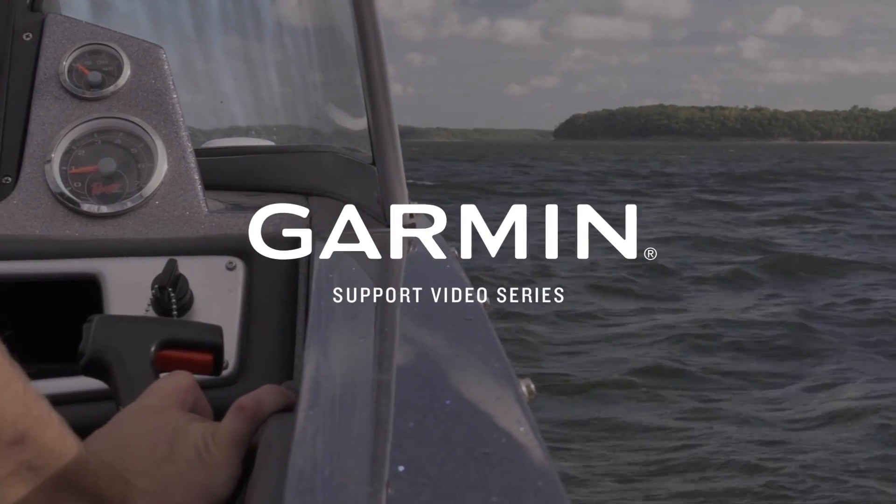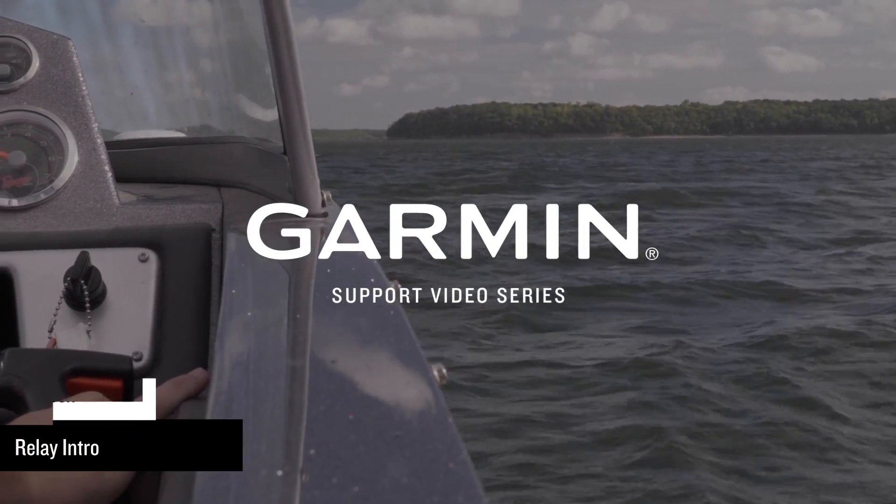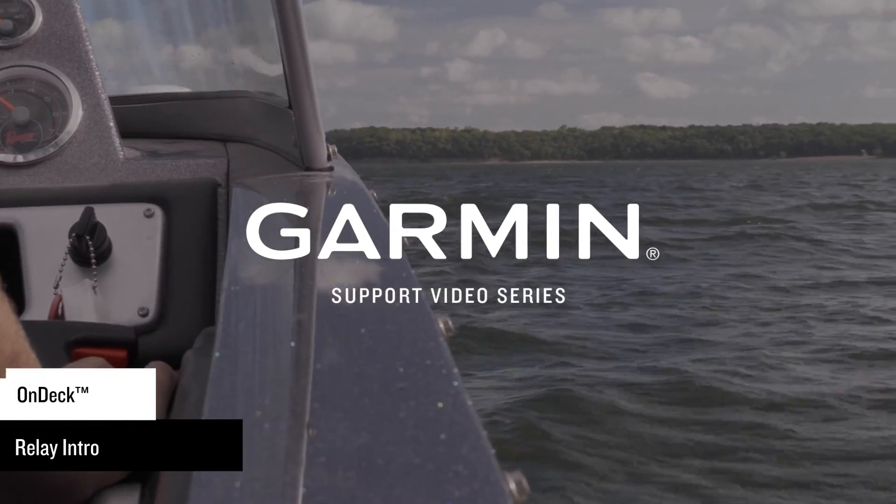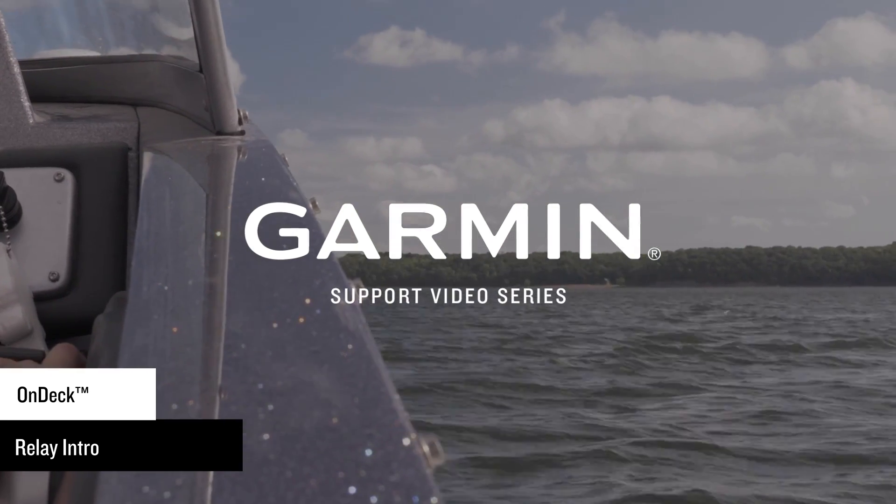Today we're going to go through the basics of what a relay is and how to install it in the Garmin OnDeck system.